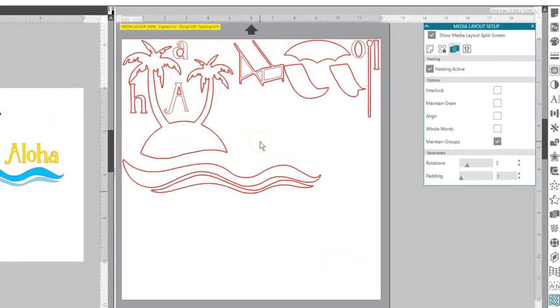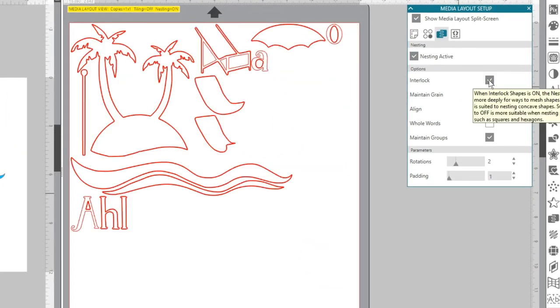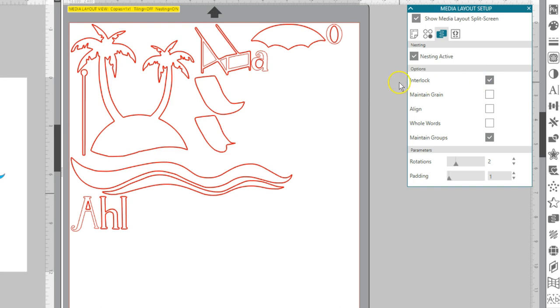Interlock shapes will nest concave shapes together, attempting to interlock them to save more space on your media.